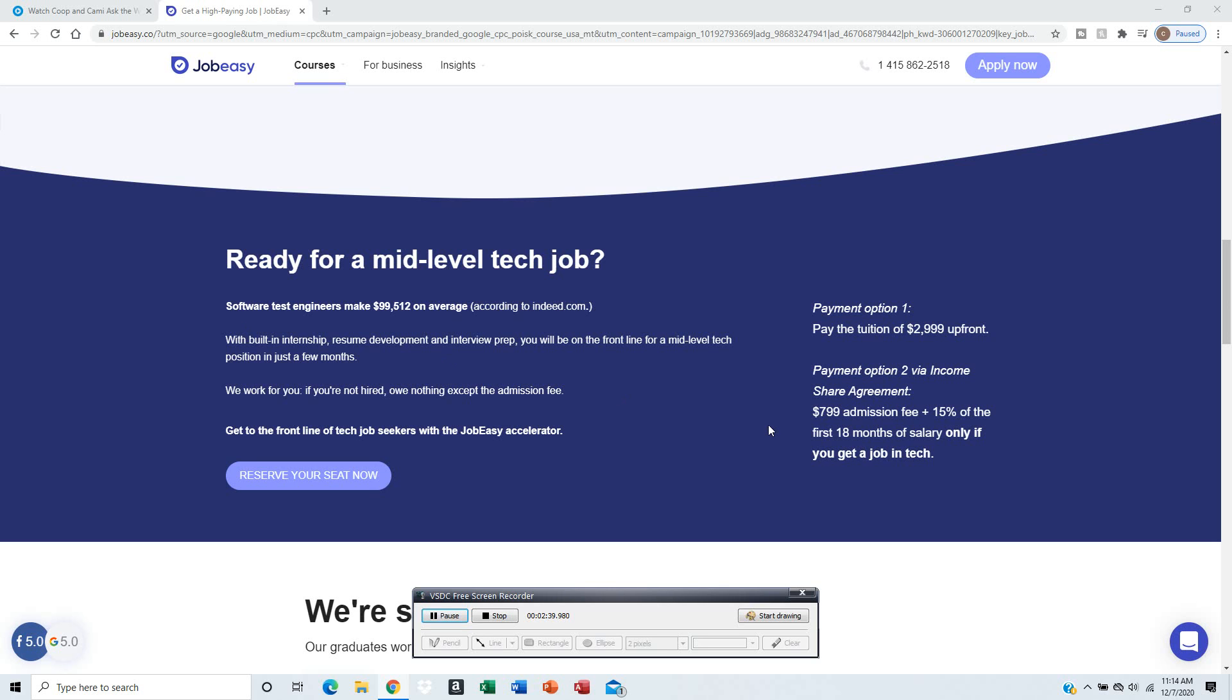What it is: you pay $709.99 administration fee plus 15% of the first 18 months of salary, only if you get a job in tech, which means you pay later.